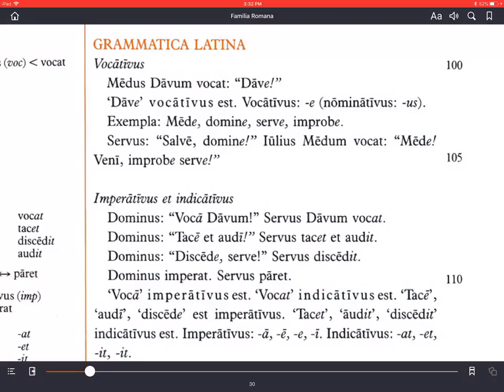Servus salve domine — the slave says 'hello, master.' Since he's talking directly to his master, he doesn't say dominus, he says domine. Julius Medum vocat — Mede. Julius calls to Medus and says Mede. He doesn't say Medus, which would be the nominative, the form for the subject. He says Mede.